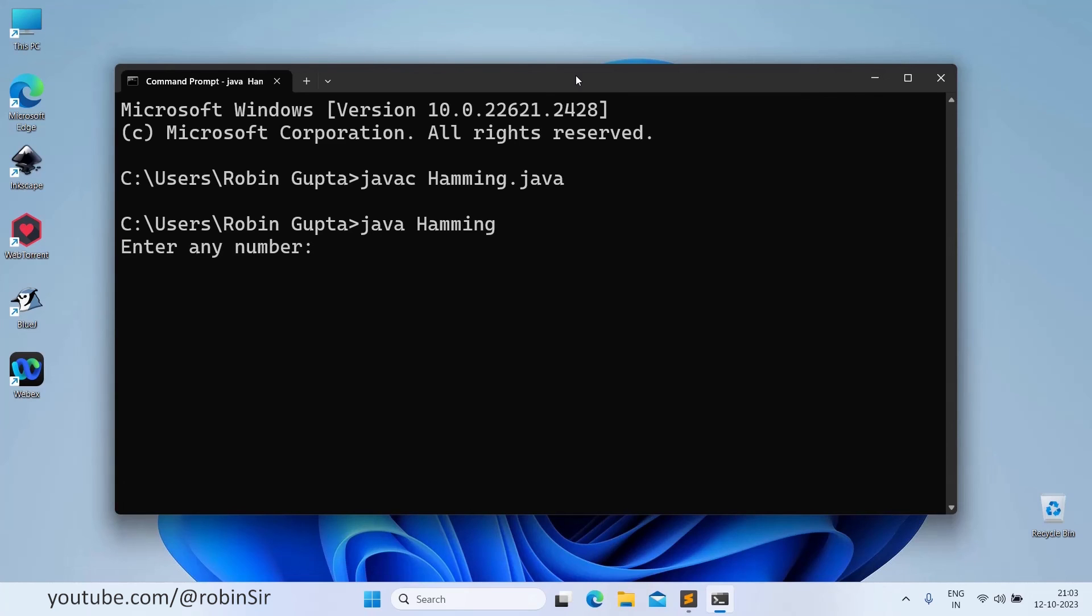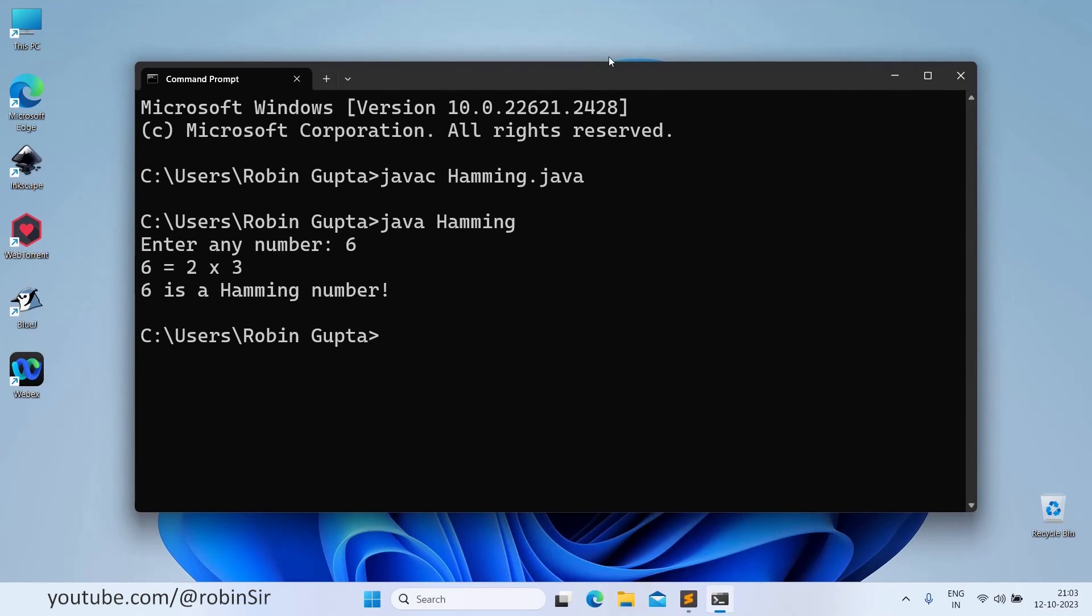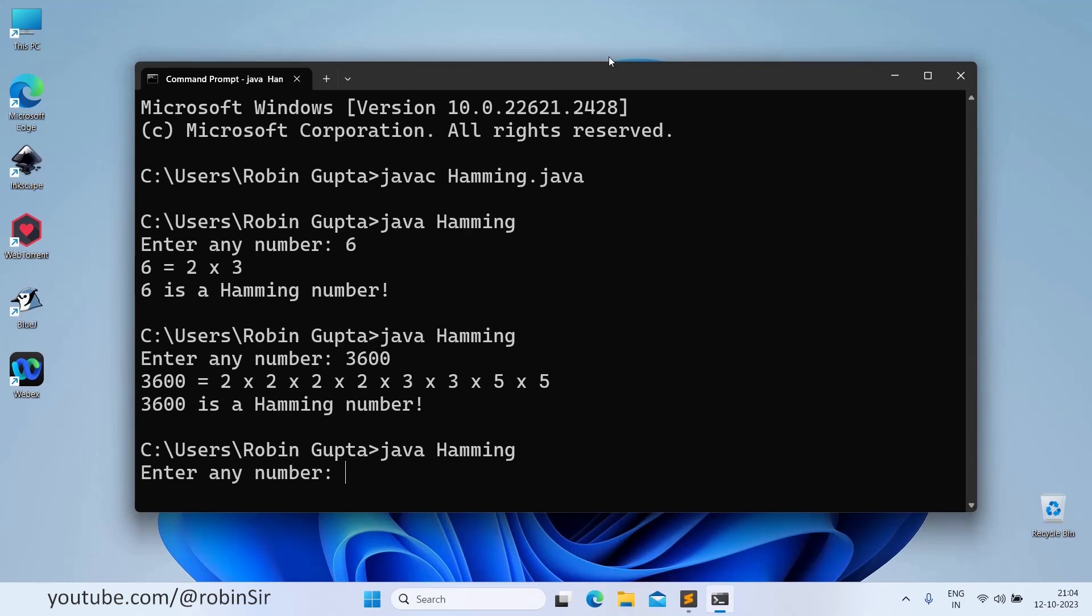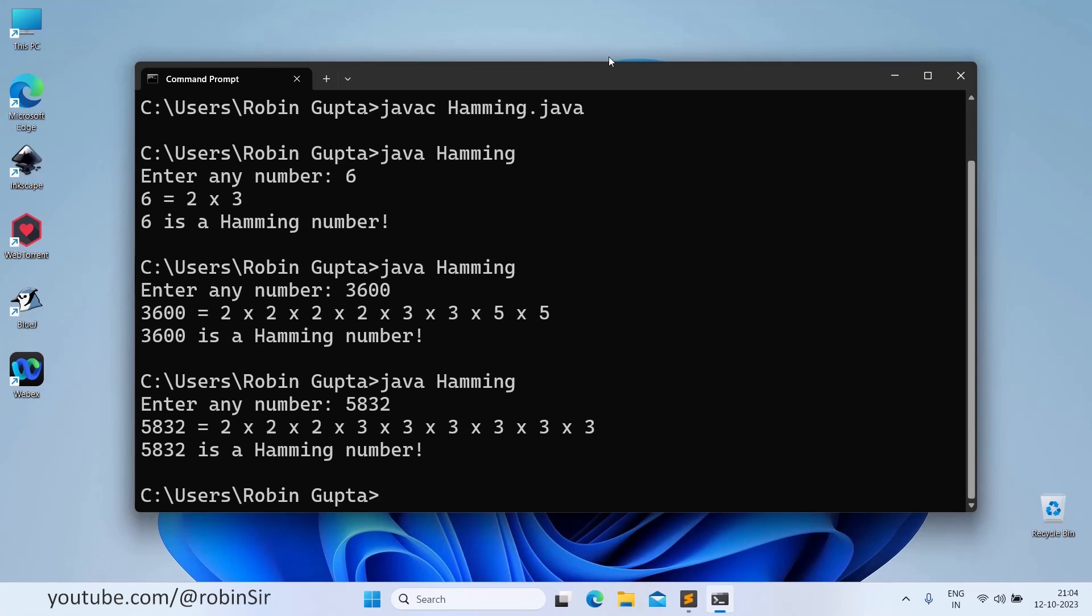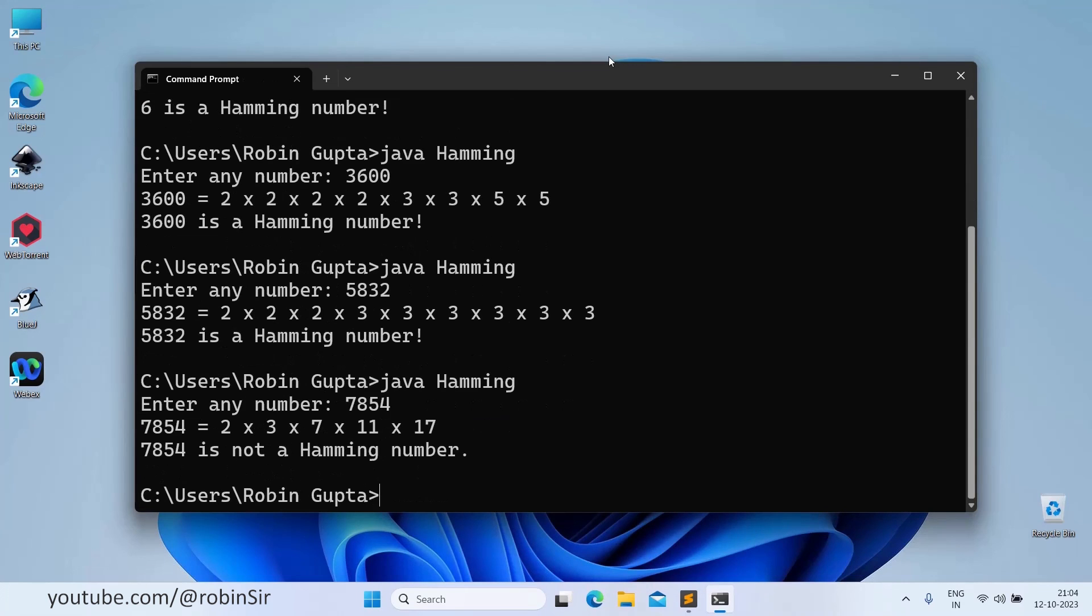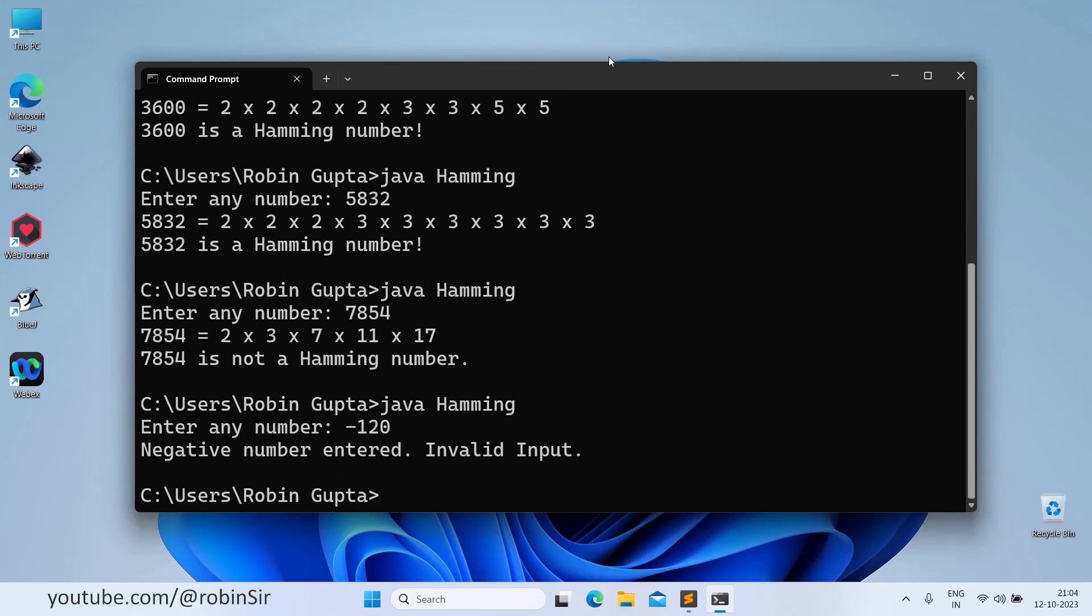It is asking for the number. If we give 6, yes. So it is displaying all the factors, and then it's printing whether it is a hamming number or not. So yes, it's a hamming number. Let's try with some more numbers. So 3600 is another hamming number. In every program, it is firstly displaying all the prime factors, and then it is finally displaying the result. Now next, 5,832. This is also a hamming number. Now let's give 7,854. This is not a hamming number. And if we give a negative value, it is displaying negative number entered, invalid input.